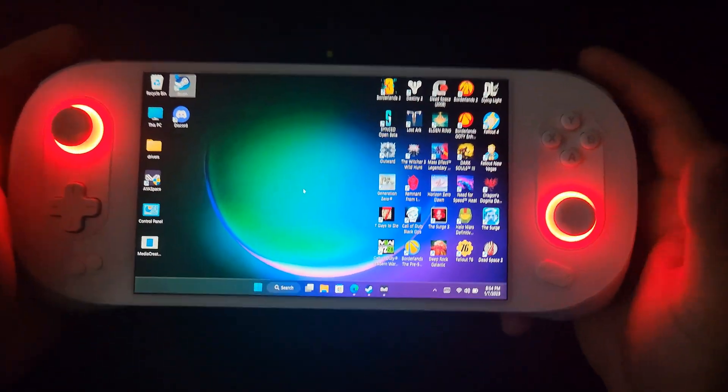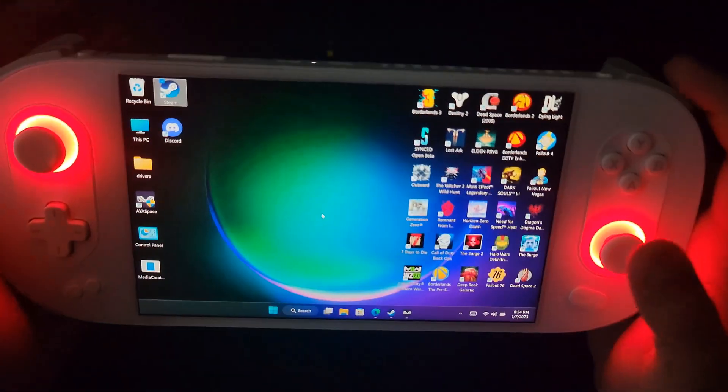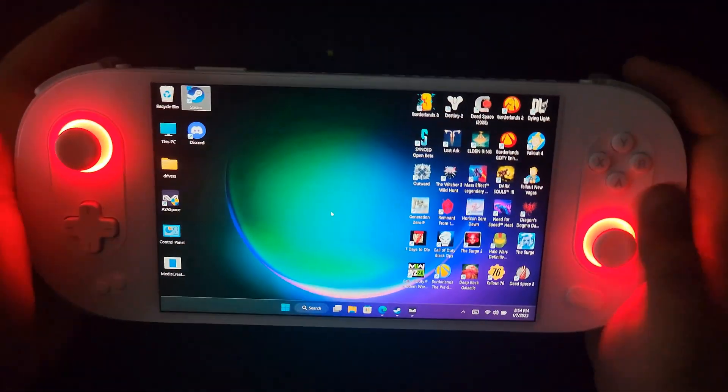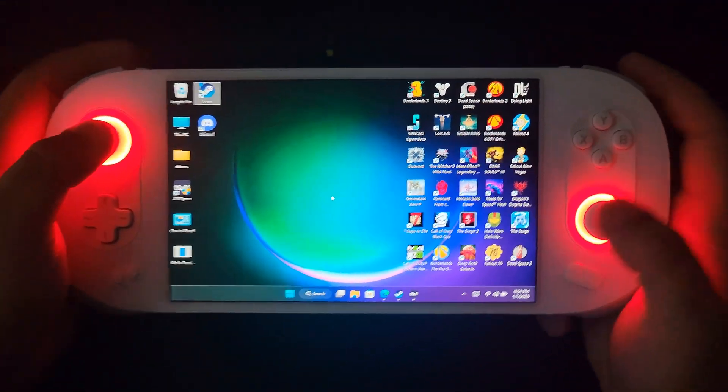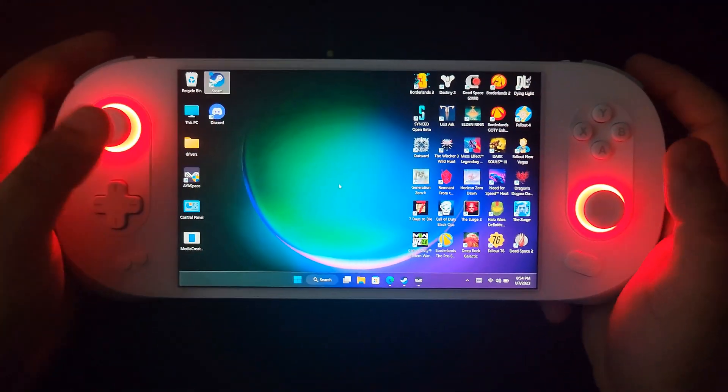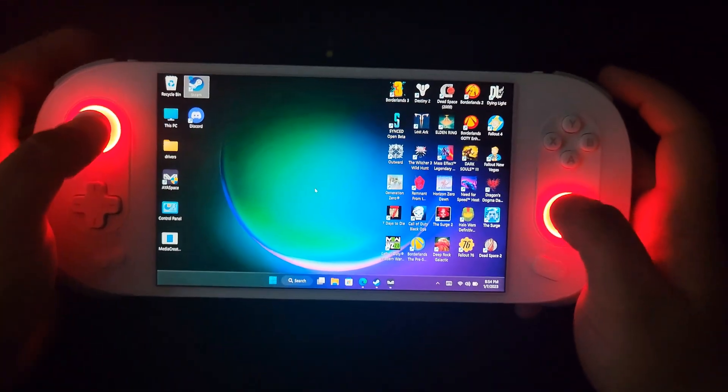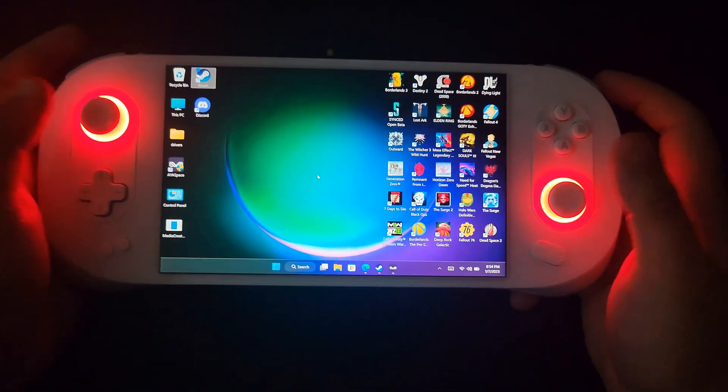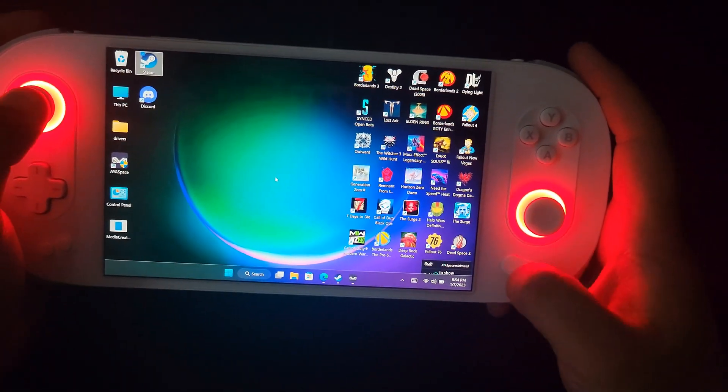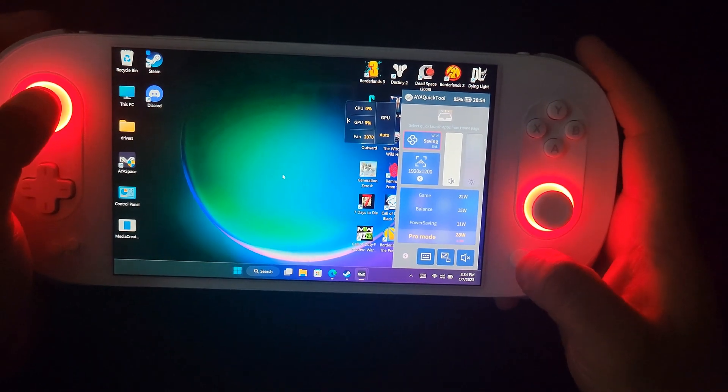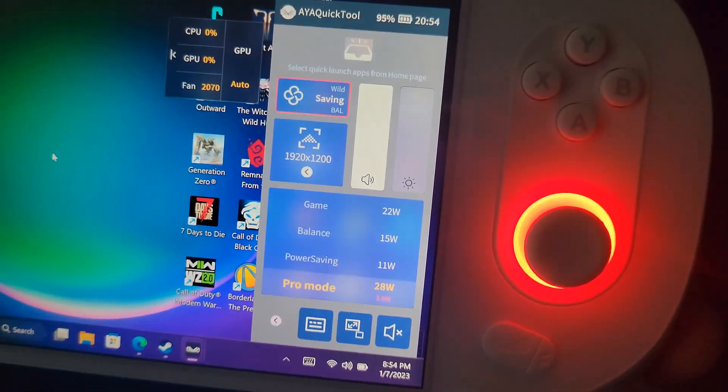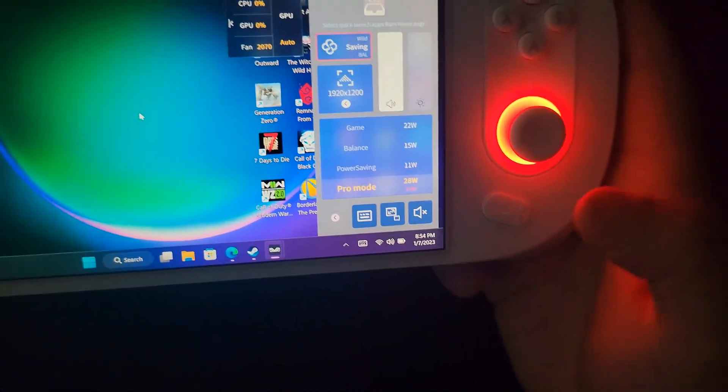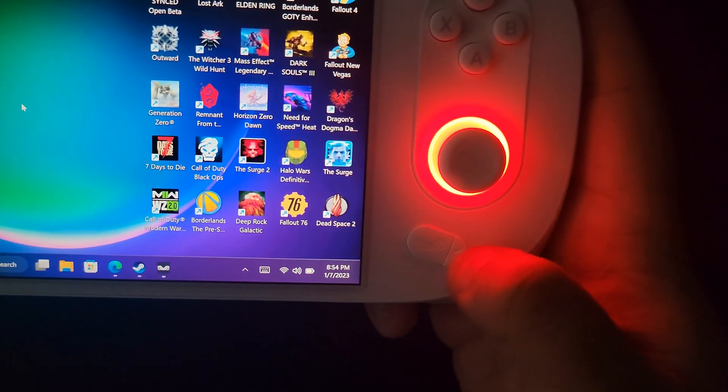But for me it's an even trade-off because I get to play my handheld with my triple-A library. For me the battery life is not an issue. I never sit down and play a handheld for more than an hour anyway, so if that's all I get, that's all I'm worried about. Then there's the AyaSpace button right here.